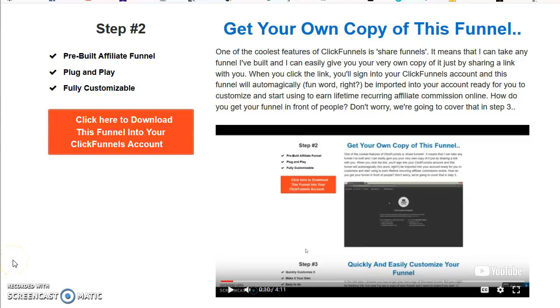Hello again and welcome back to step number two of the Midnight Grind. In the first step, I talked to you about getting signed up for a ClickFunnels account and showed you the process to get that started.